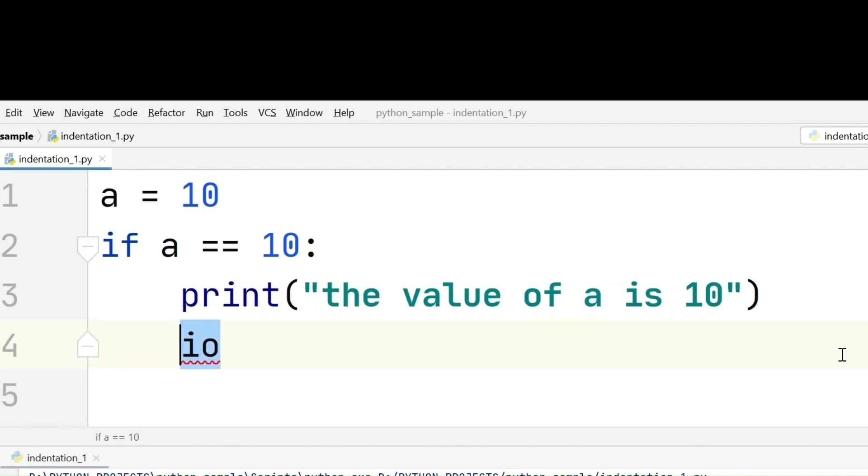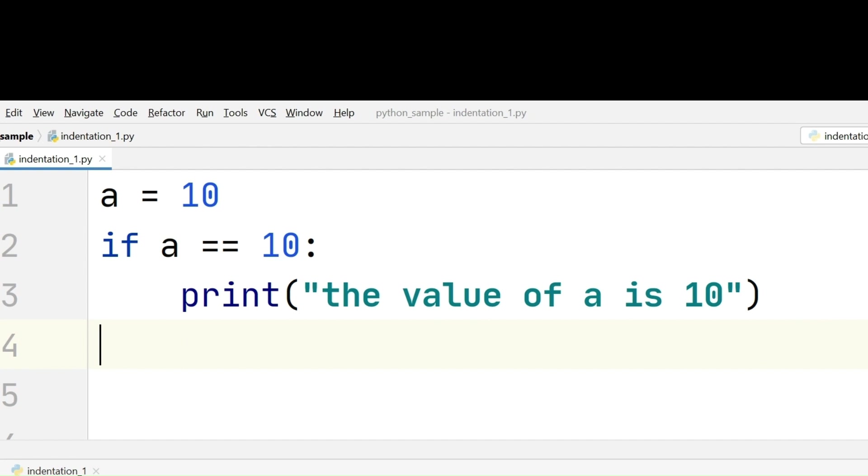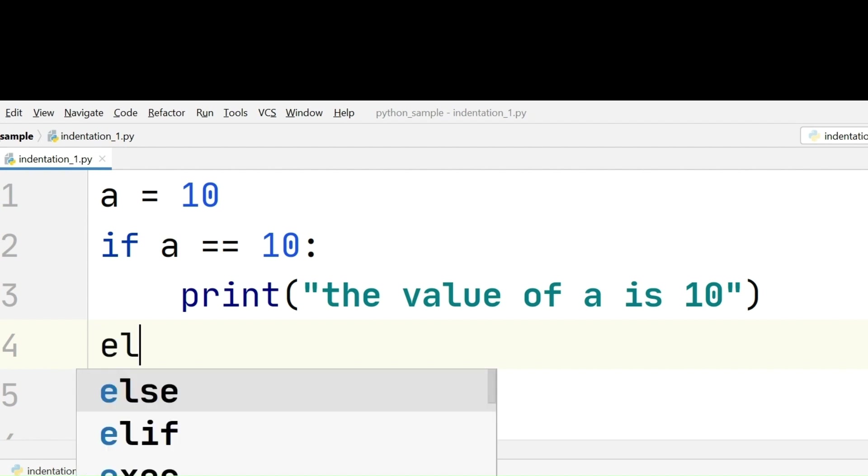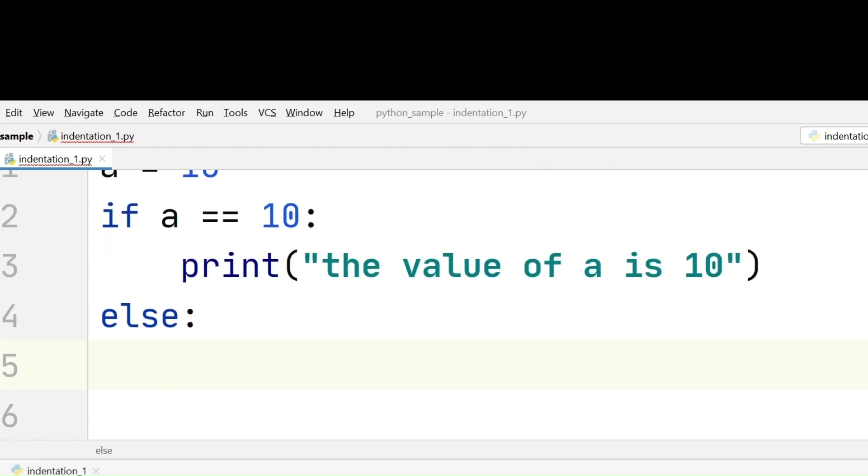This statement again will be treated under the if block. But we have completed writing the code that we want the Python interpreter to execute in the if block. So we have to start from the beginning. I am writing a corresponding else condition to the if condition. If the value which is stored in a is not equal to 10, the interpreter will enter the else part of the condition.